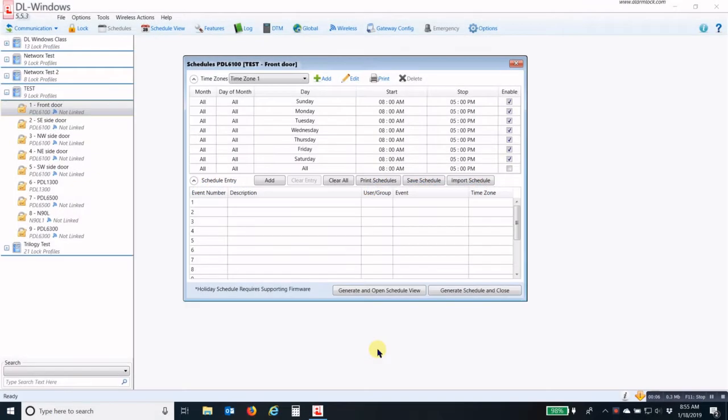Now, in this session I'm going to show you how to create an open window schedule to activate Group 4.